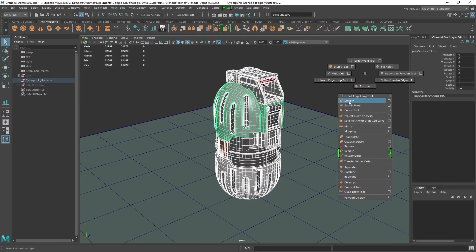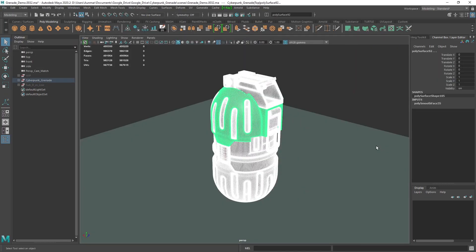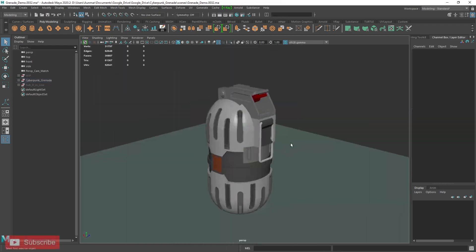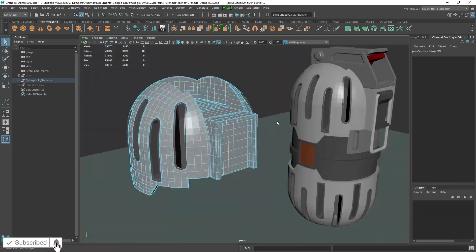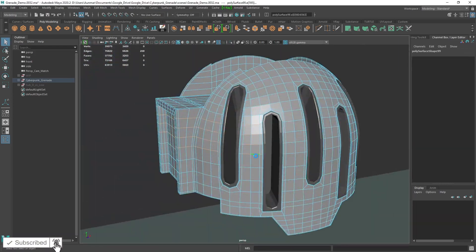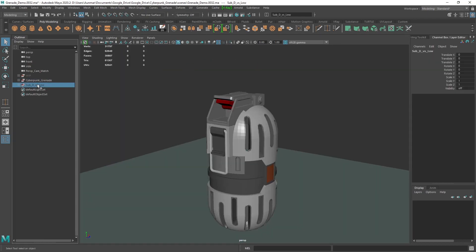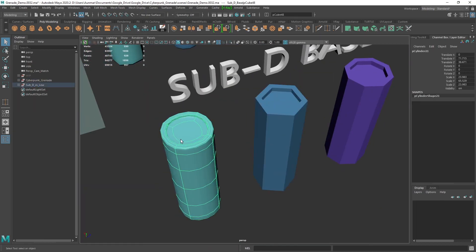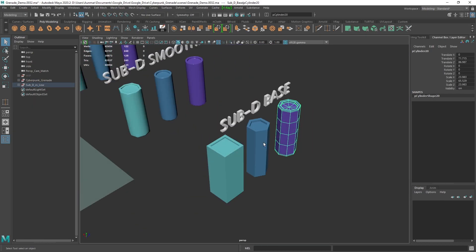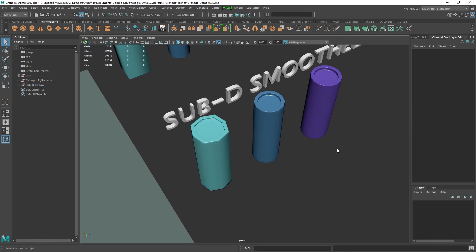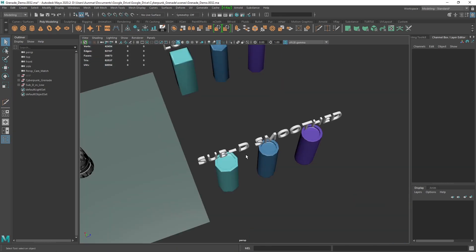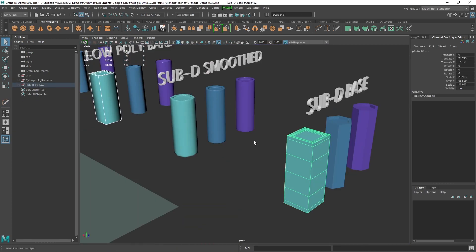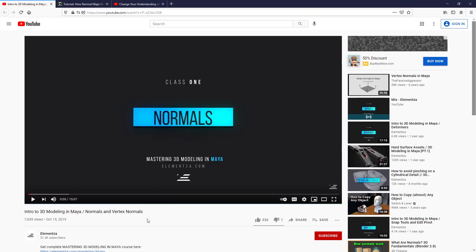Hey everyone, today we're going to cover the difference between subdivision and low poly modeling and tips for baking high to low detail. I will be using Maya for this demo, but the concepts and workflows discussed here can be applied to any 3D software.